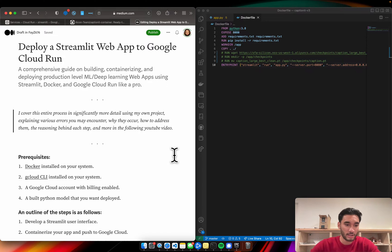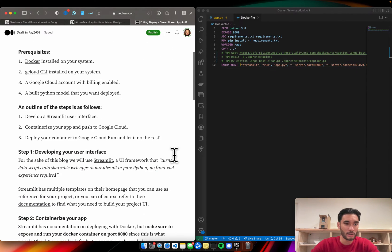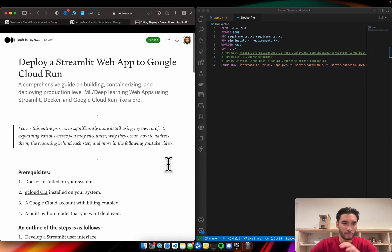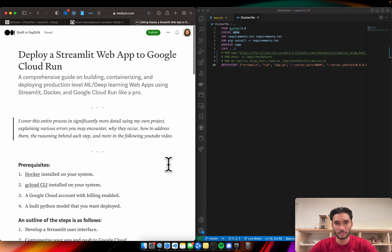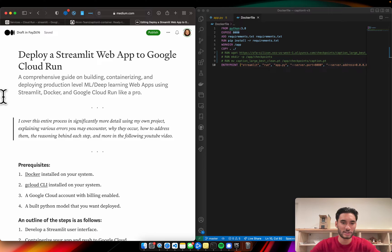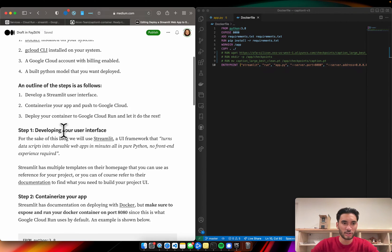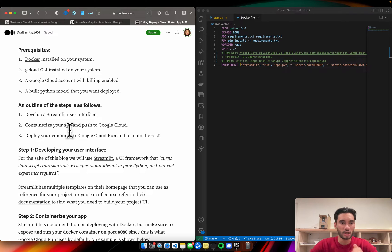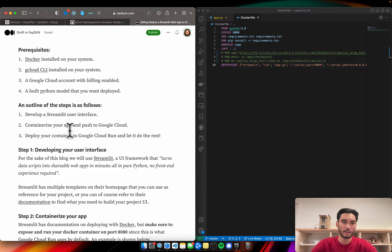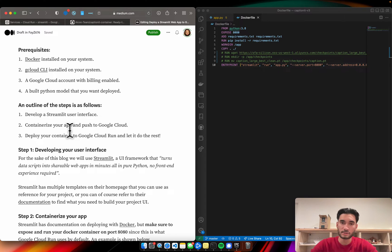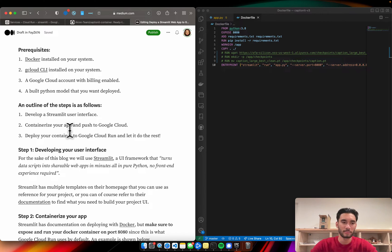Jumping straight into it, some of the things you're going to need are - also this is what I'm referring to. You may notice it'll be a little bit different. This is just a draft right now. By the time this video is up, it should be available for everyone. Some of the things you're going to need to get started are to have Docker installed on your system, a G Cloud CLI installed on your system, a Google Cloud billing account enabled, and your own Python machine learning or deep learning model that you want to get deployed.